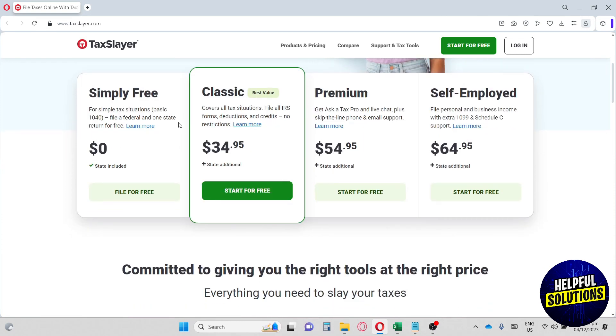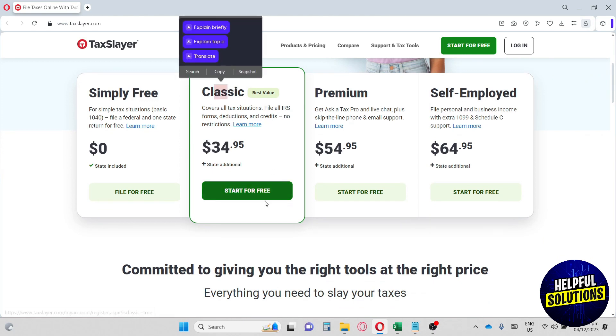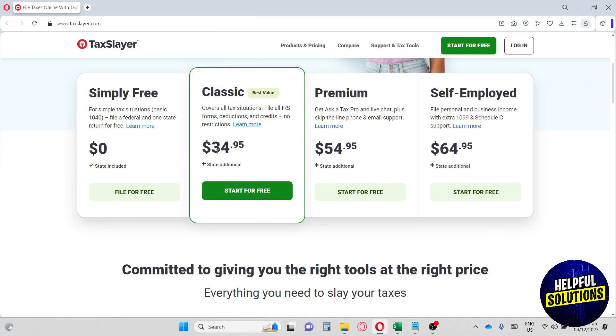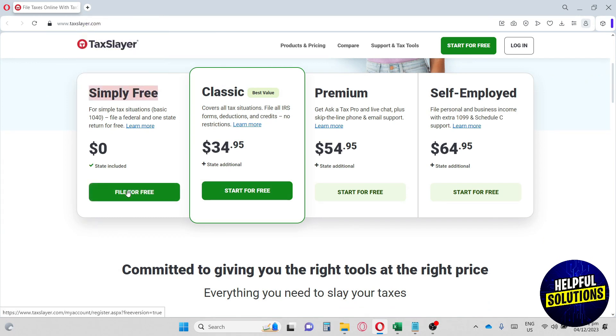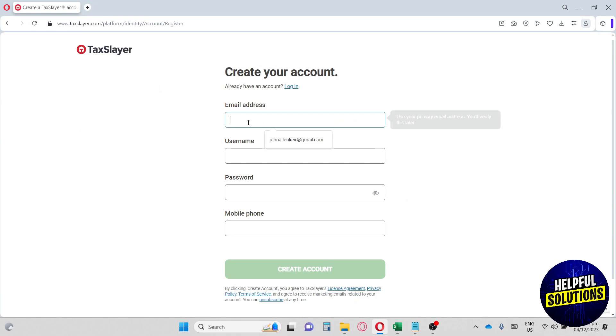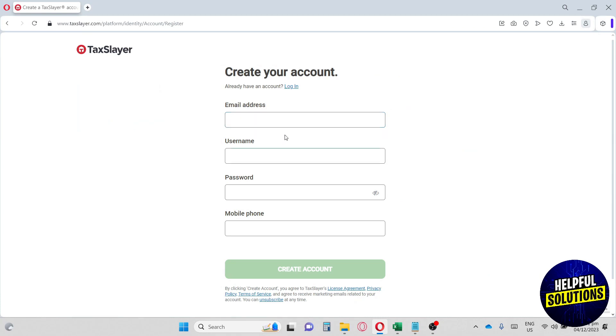From here, you can start right away the Classic for free. So we're just gonna go over here to Simply Free. And then now you're gonna have to input your necessary information in order for you to continue.